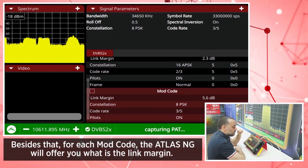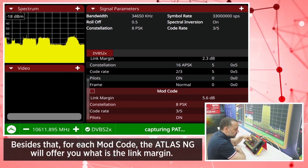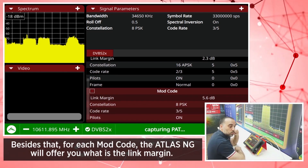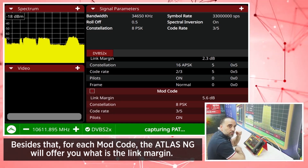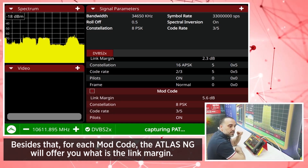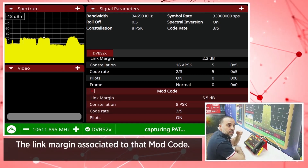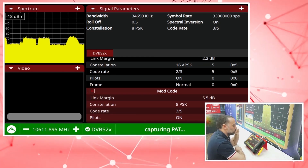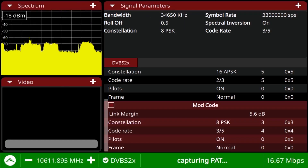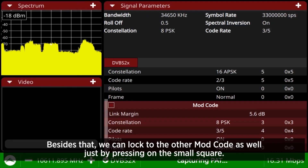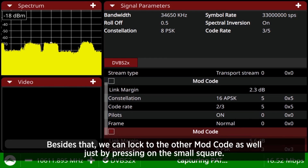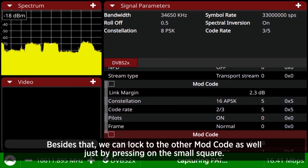Besides that, for each mode code, the ABA SNG will offer you what is the link margin associated to that mode code. We can also log to the other mode code just by pressing on the small square.